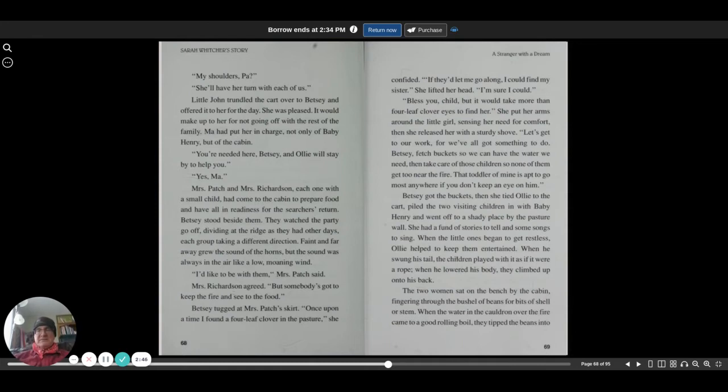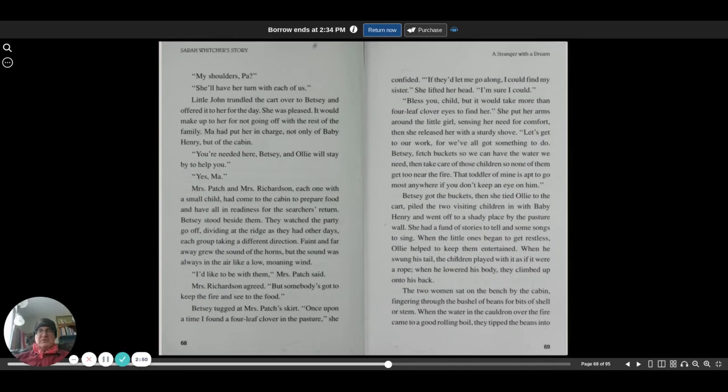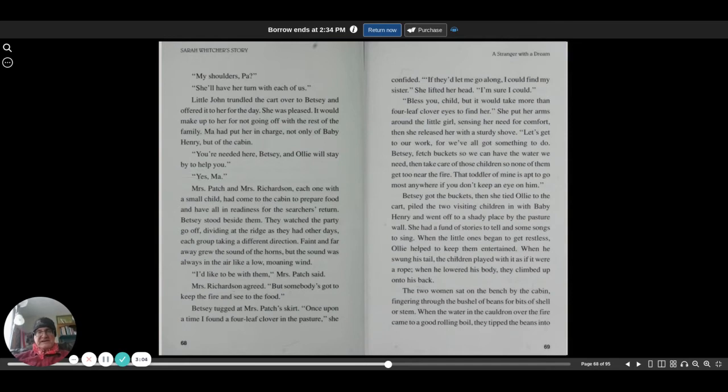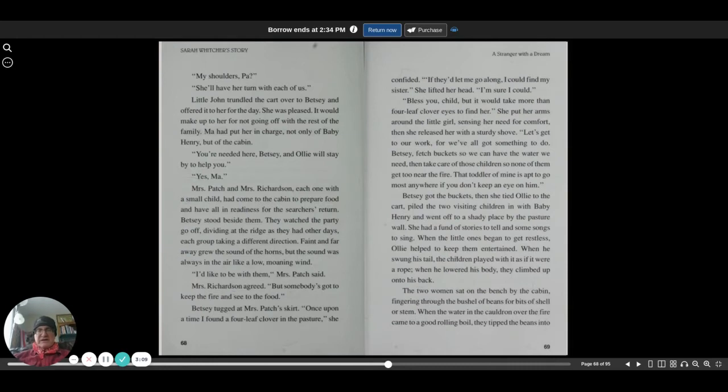Bless you, child, but it would take more than four-leaf clover eyes to find her. She put her arms around the little girl, sensing her need for comfort, then she released her with a sturdy shove. Let's get to our work, for we've all got something to do. Betsy, fetch buckets so we can have water we need, then take care of those children so none of them get too near the fire.